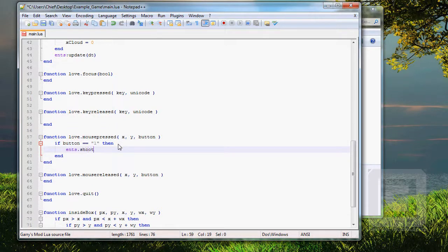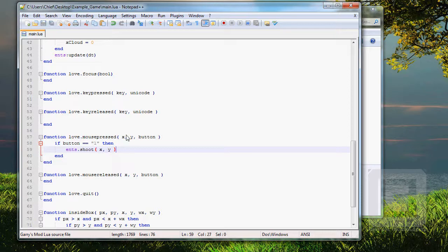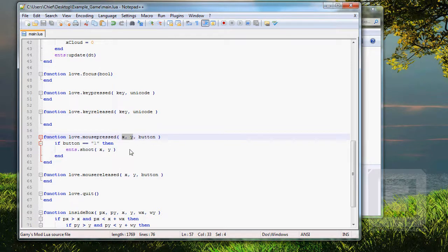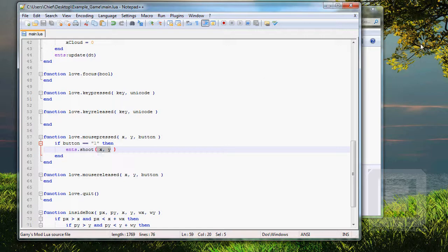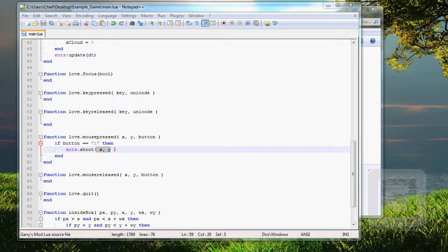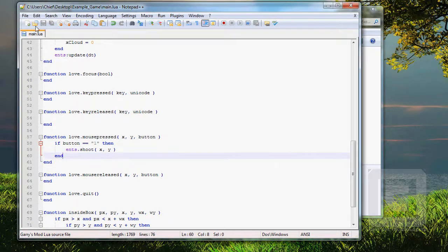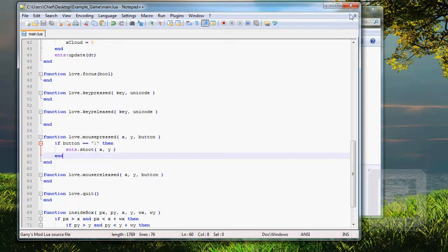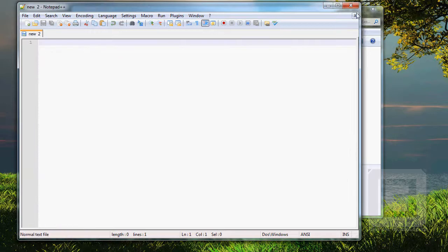Hence, shoot X, Y. So, take the X and Y position from the mouse and put it inside the shoot function that we will make right now, I suppose. I just gotta check. Yes, we are. Save this. Control S. Exit.